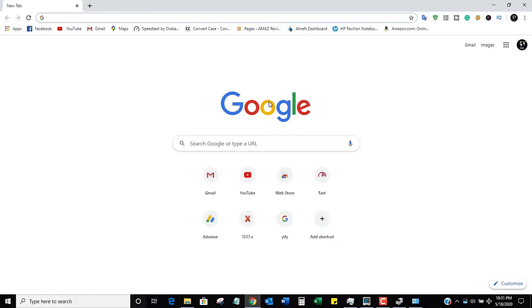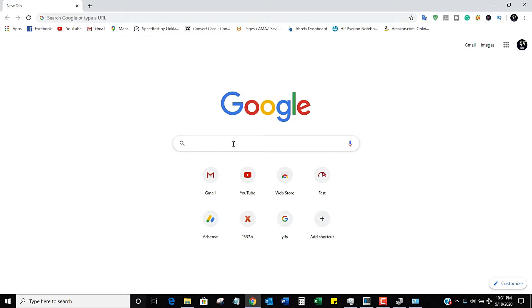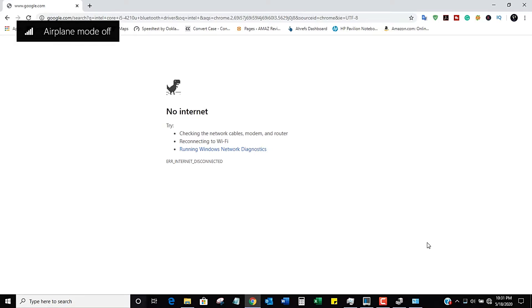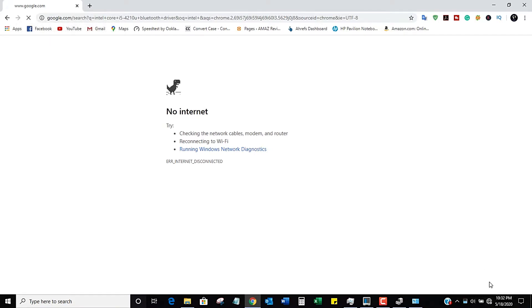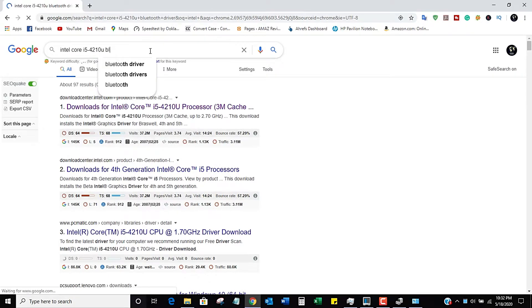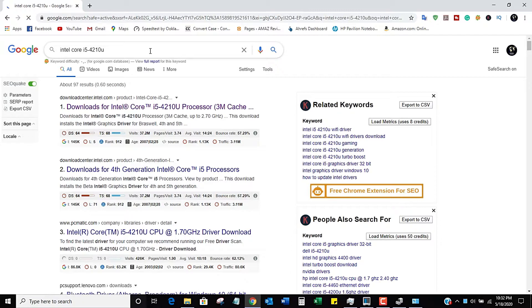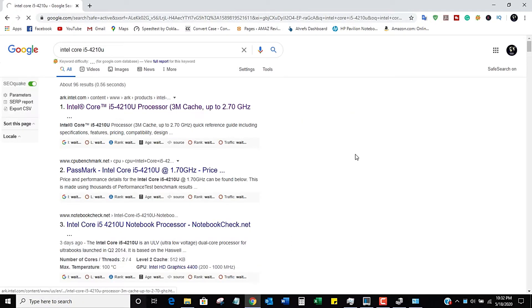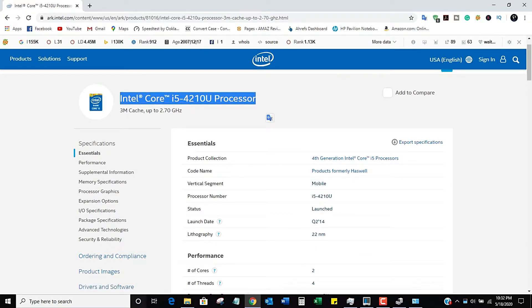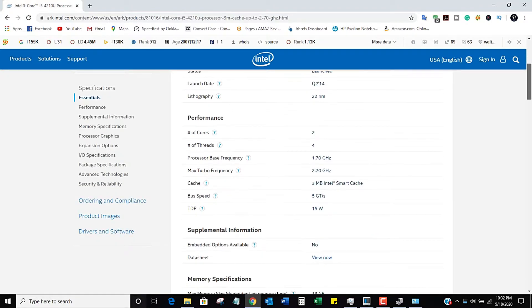Go to your browser and type in the Intel i5-4210U driver. Make sure to turn on your Wi-Fi — don't make the same mistake as me. Select your dedicated processor and make sure that's the correct one.